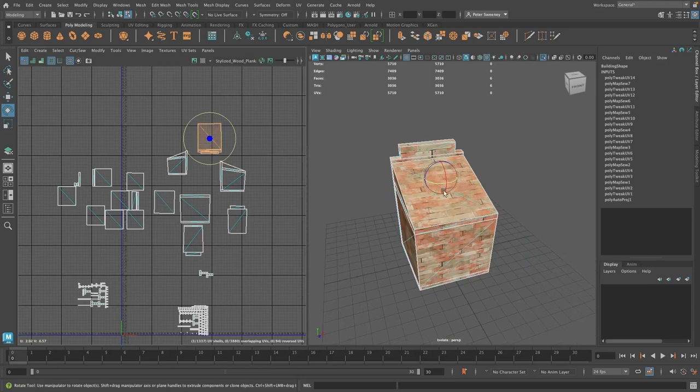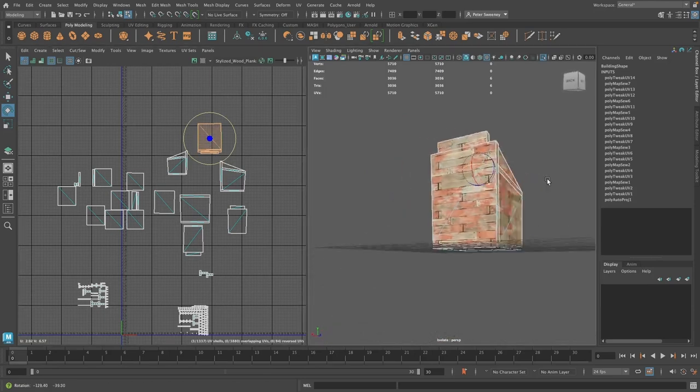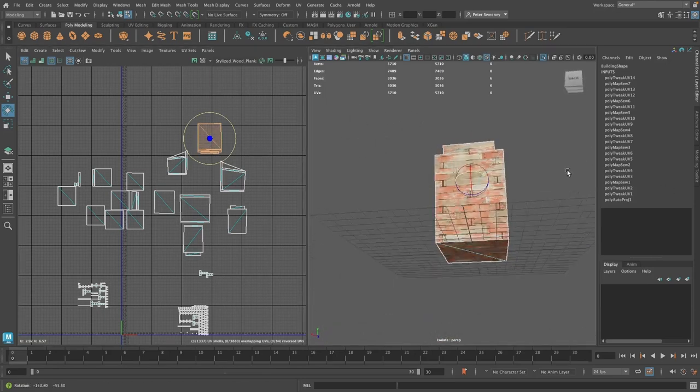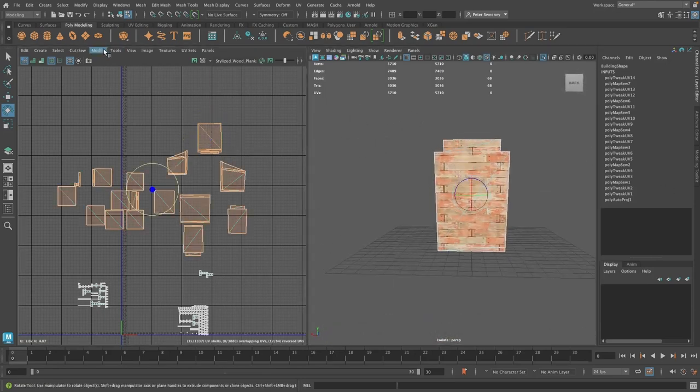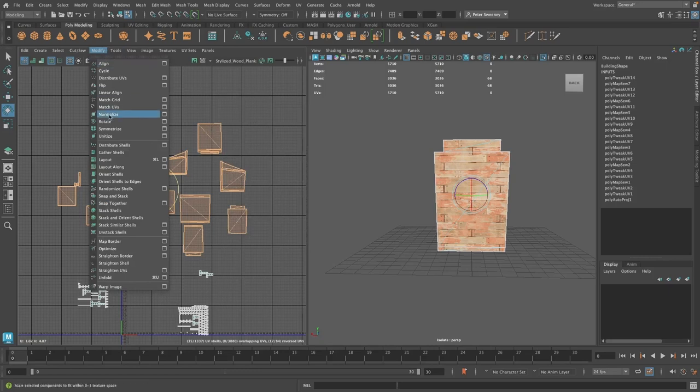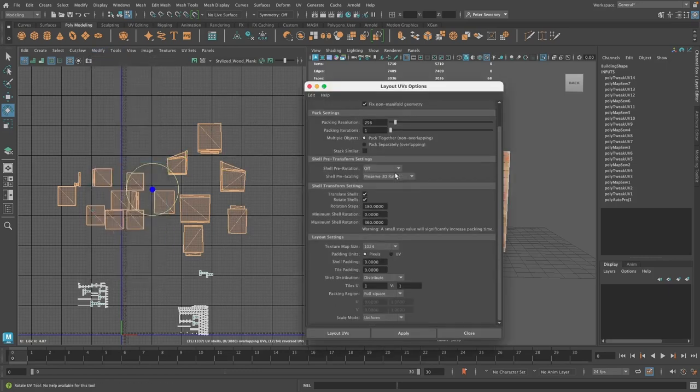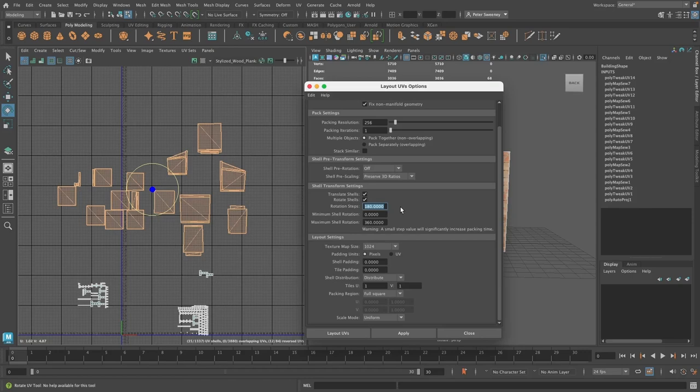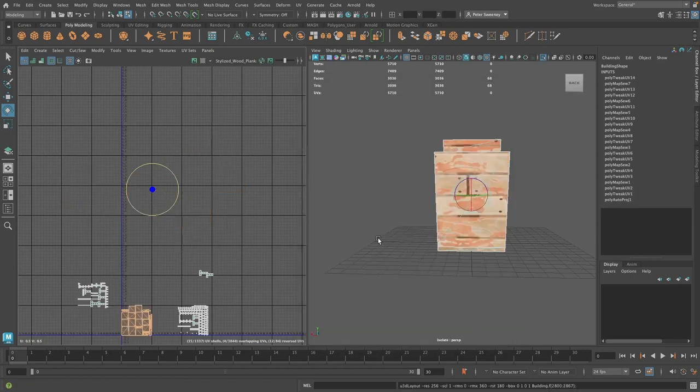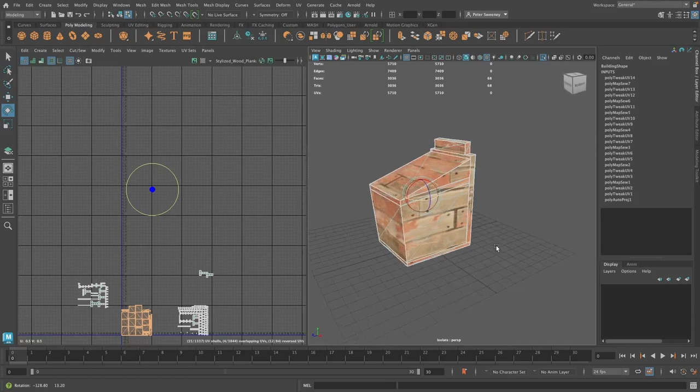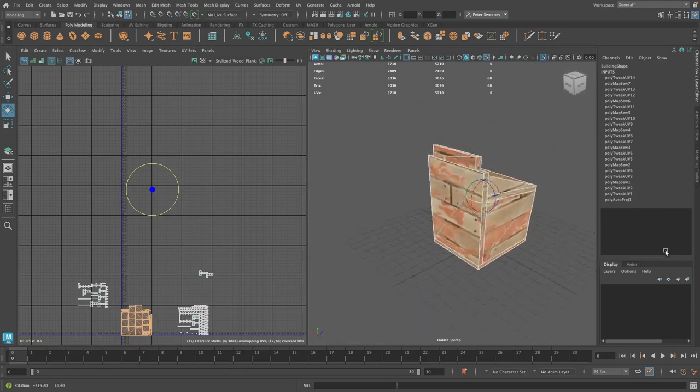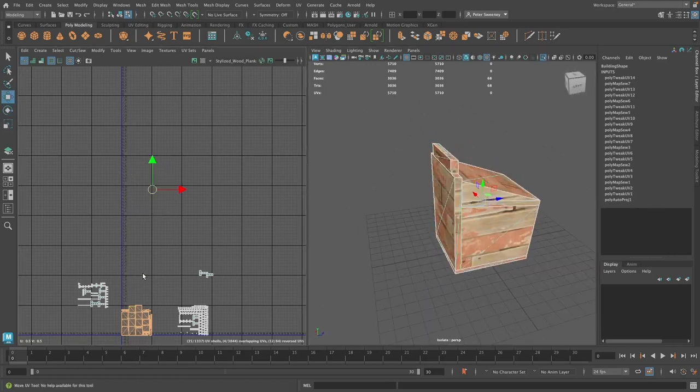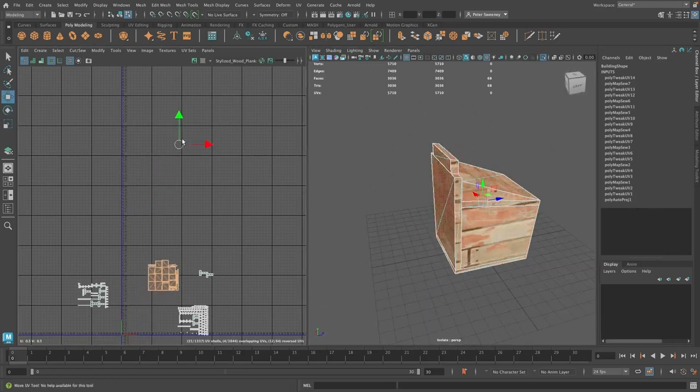And once done, we'll be able to lay out my model much more tightly packed. Using the layout function, it is important to make a quick adjustment to your settings. Make sure that your rotational steps are set to 180 degrees, so that the UV layout will not flip any of your faces.